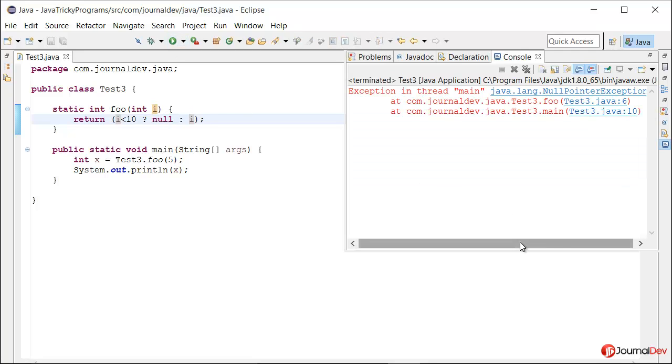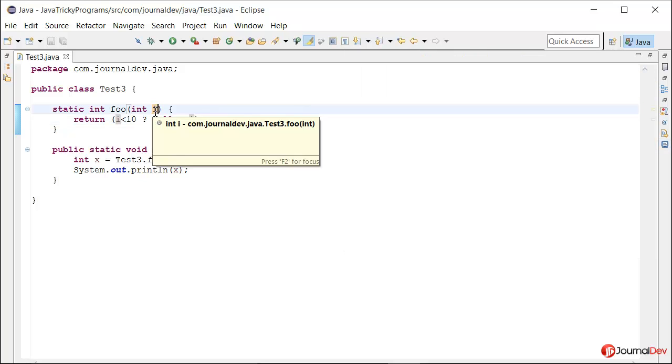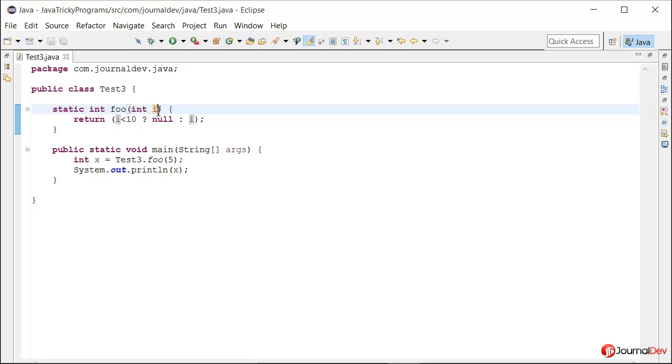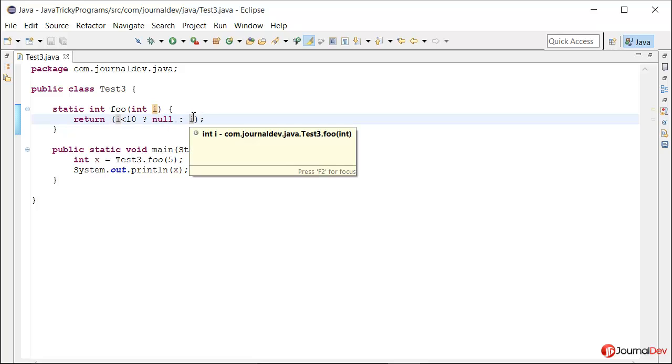If you see this kind of program in a quiz or interview, you can quickly get through it based on the input being passed. Just remember that first the condition is evaluated, and then the code determines whether it has to return the first part or the second part.